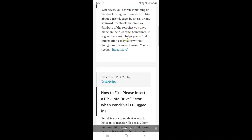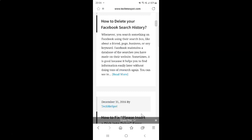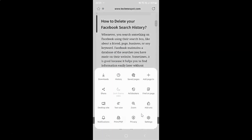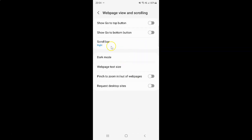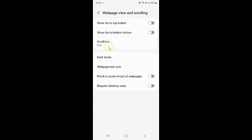Now if you want to hide the scroll bar, you have to select the third option — that is Hide. Let me go to the Web Page View and Scrolling screen, tap on Scroll Bar, and tap on Hide. You can see I have this option selected.